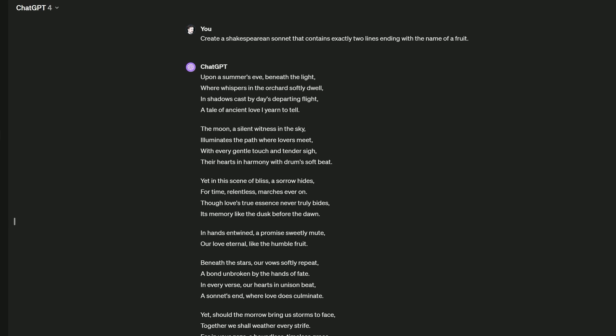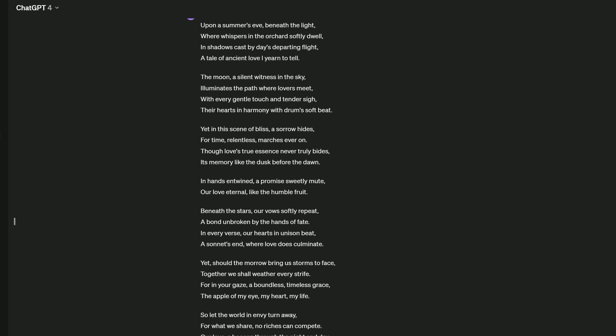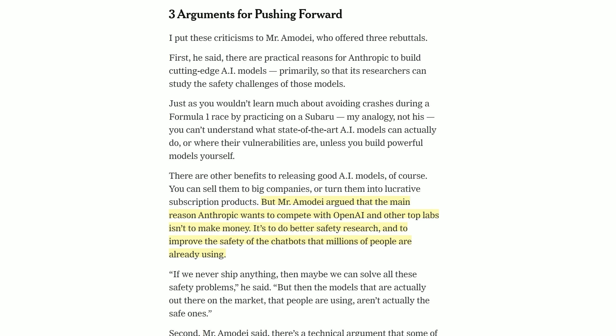Compare that to GPT-4, which not only mangles the format, but also arguably aside from the word fruit here, it doesn't have two lines that end with the name of a fruit. Gemini 1.5 also fails this challenge badly. You could call this instruction following, and I think Claude 3 is pretty amazing at it.